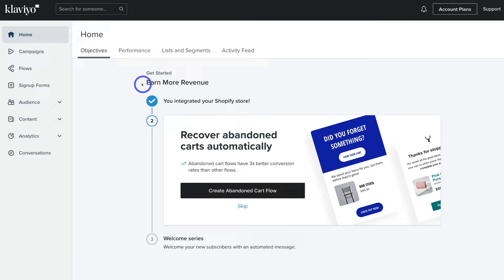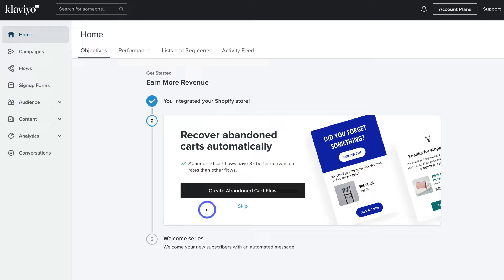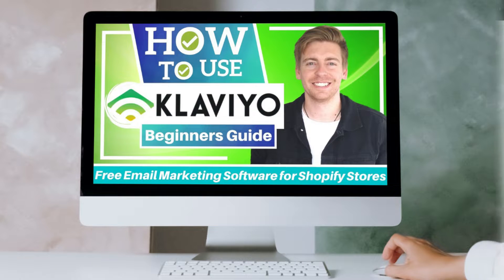If we navigate up to Get Started, you can see the goal we selected earlier — Earn More Revenue — and because we selected this goal, Klaviyo recommends that we start setting up an abandoned cart email flow, which is exactly what we're going to do. If you're completely new to Klaviyo and want to learn how to navigate all the different features, I'll link a beginners tutorial up above and in the description.